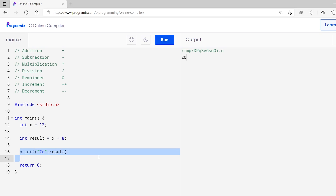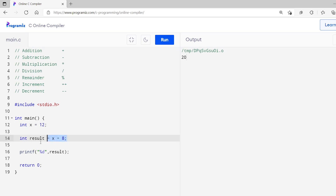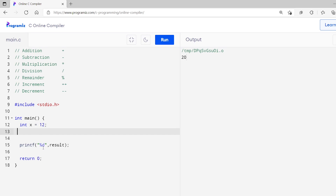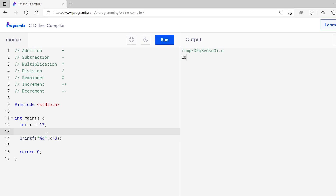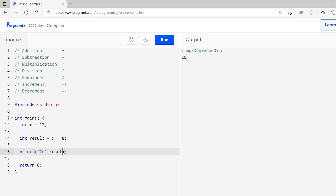Then when I print the result, I get 12 plus 8 which equals 20. Instead of storing the result in a variable, I can simply print the result directly. I will remove the result variable and inside the print statement I will add x plus 8 instead of result and run this. As before, we can see 20 is printed on the screen. Personally, I would like to use the variable — it makes the code much more elegant and organized. So I will revert back to my previous code and put result as before.